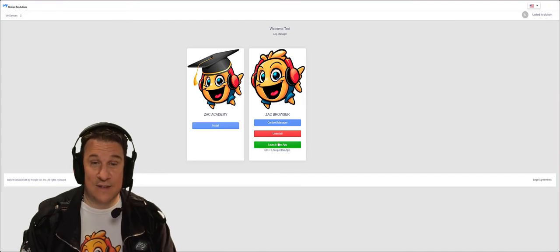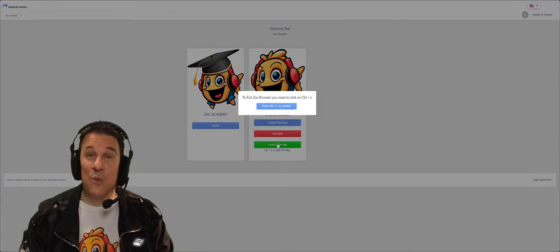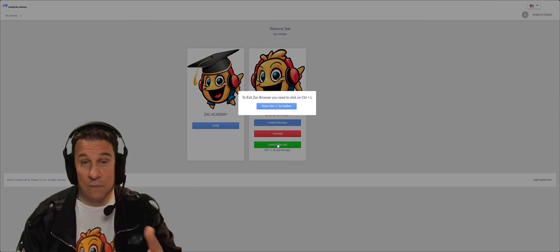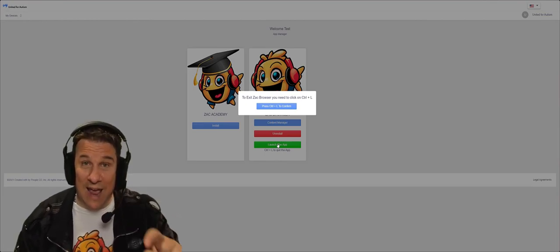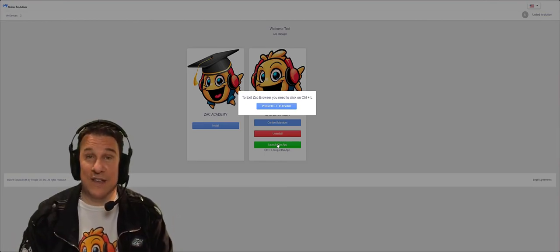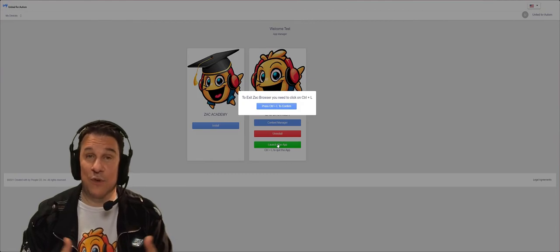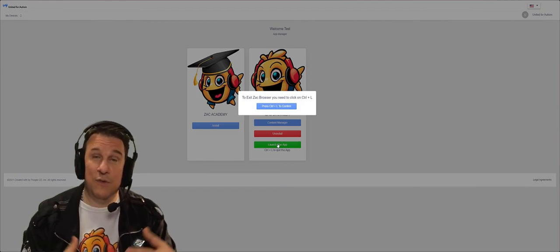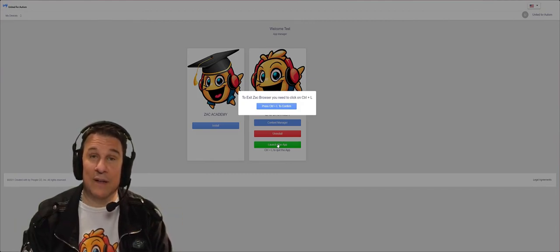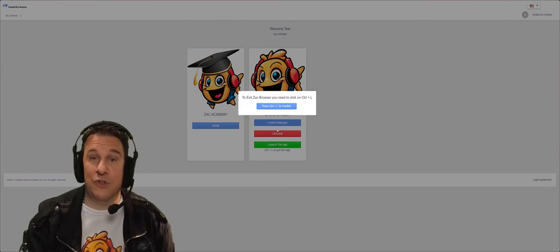It's just a click away and remember to control L will close ZAC browser at any time. So if you're stuck, if you just want to close it rapidly, control and L will do it.